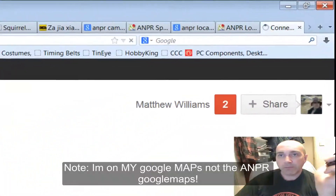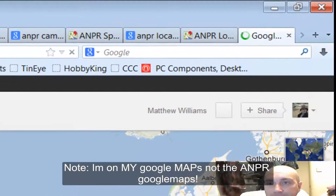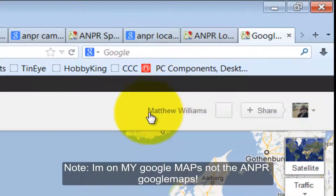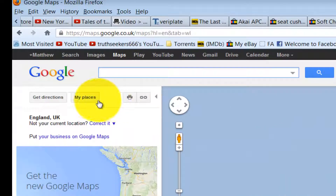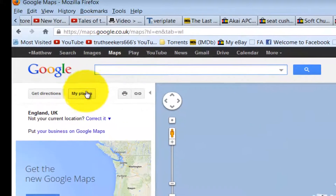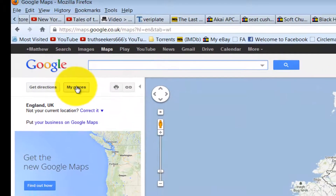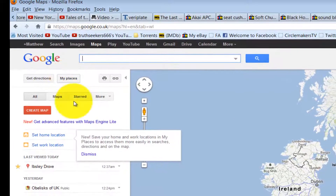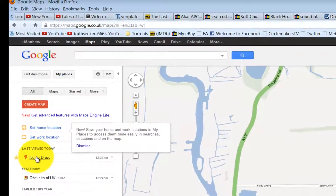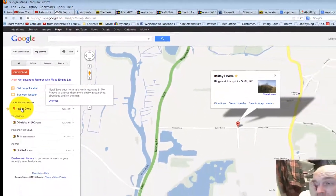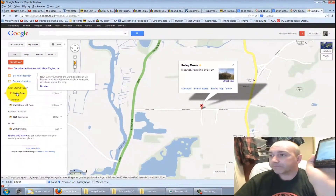If I go to Google Maps on the computer — I'm logged in as Matthew Williams — and I go to 'my places' and click it, straight away 'Ibsley Drove' is there. It automatically transfers from the phone to your computer, and there we are — this is where I saw the alleged ANPR camera.